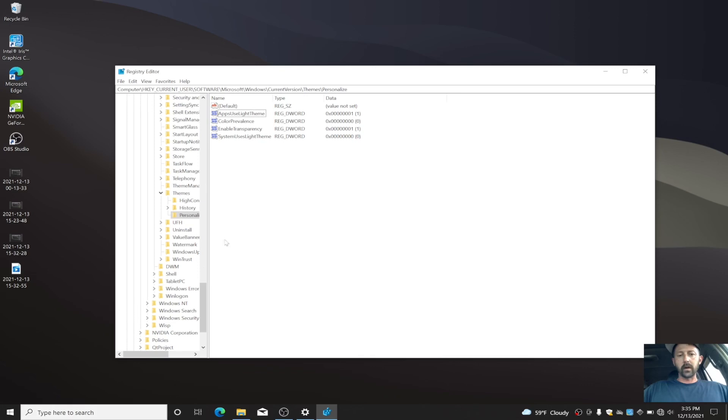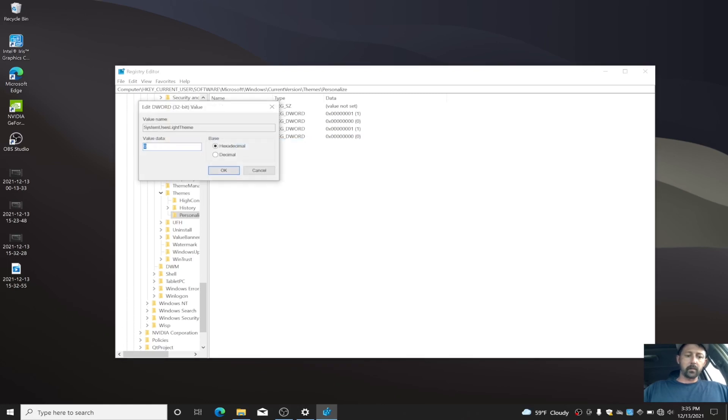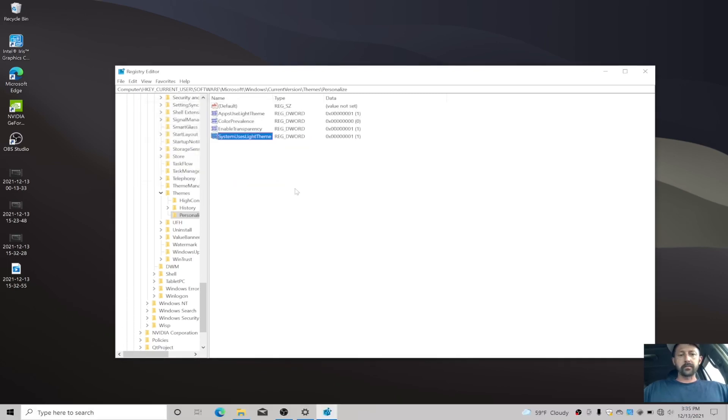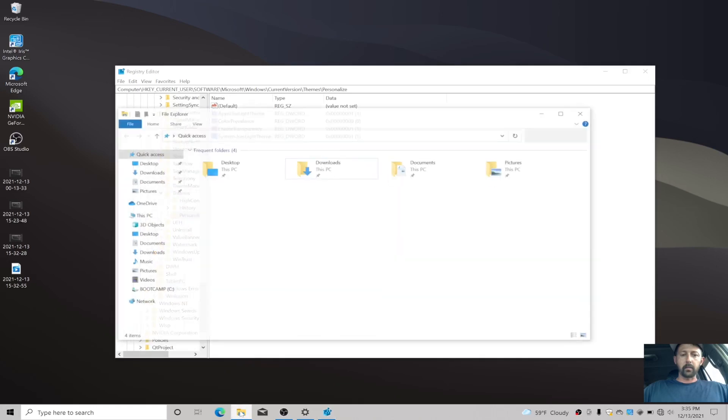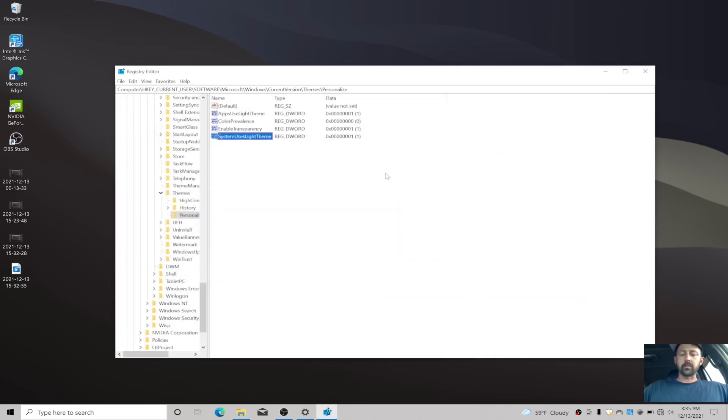Then we're gonna go into this other file and then we're gonna do the same thing: Modify. Then I'm gonna set this to one and then just click OK. And as you can see, my toolbar is white, search bar is white, and my folder is now white. And that's really as simple as that.